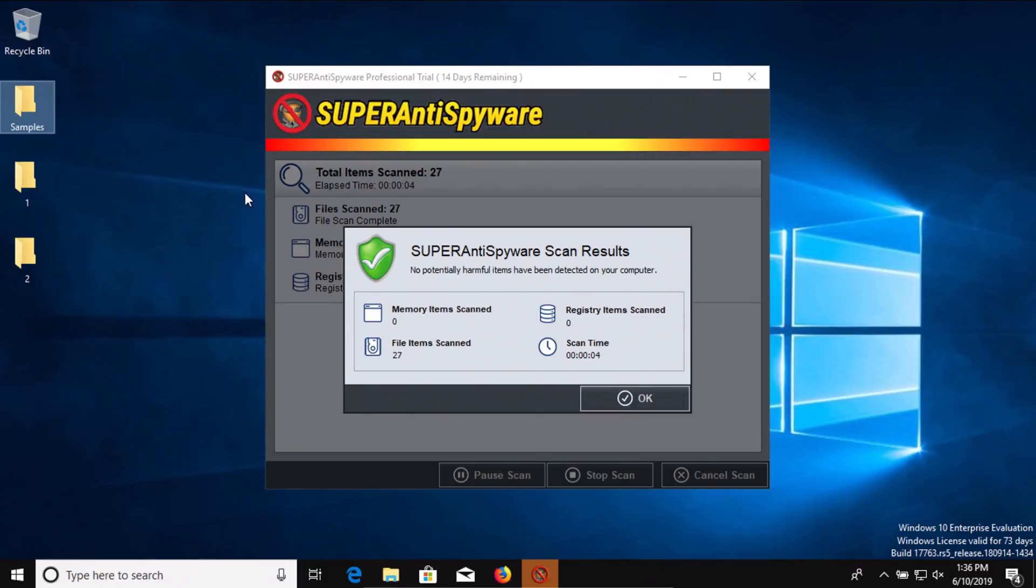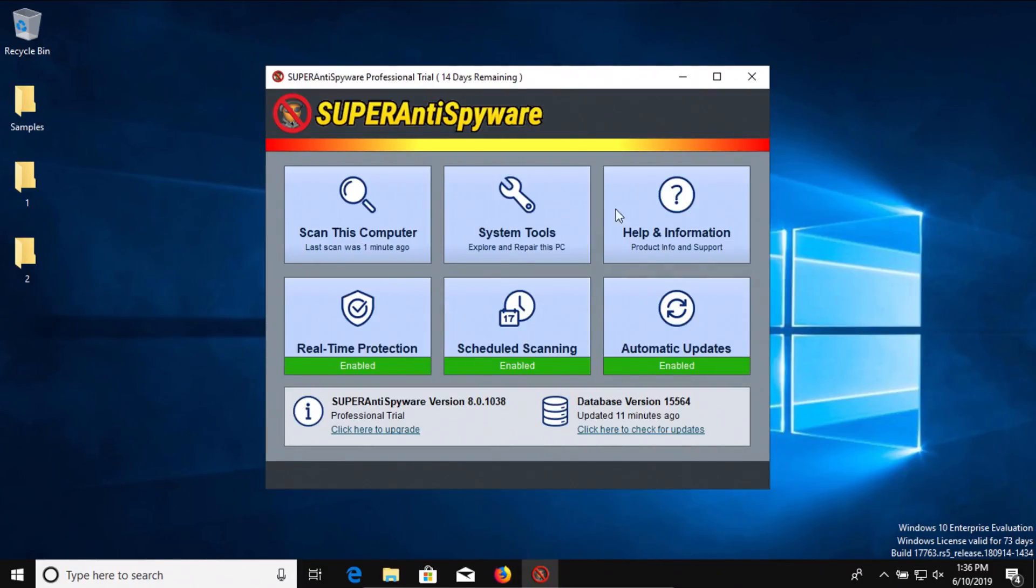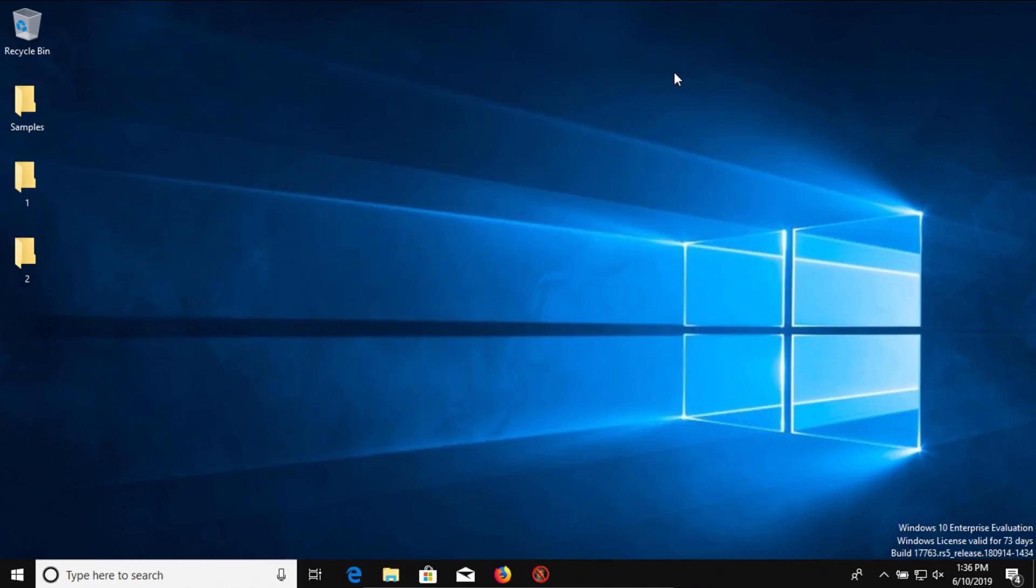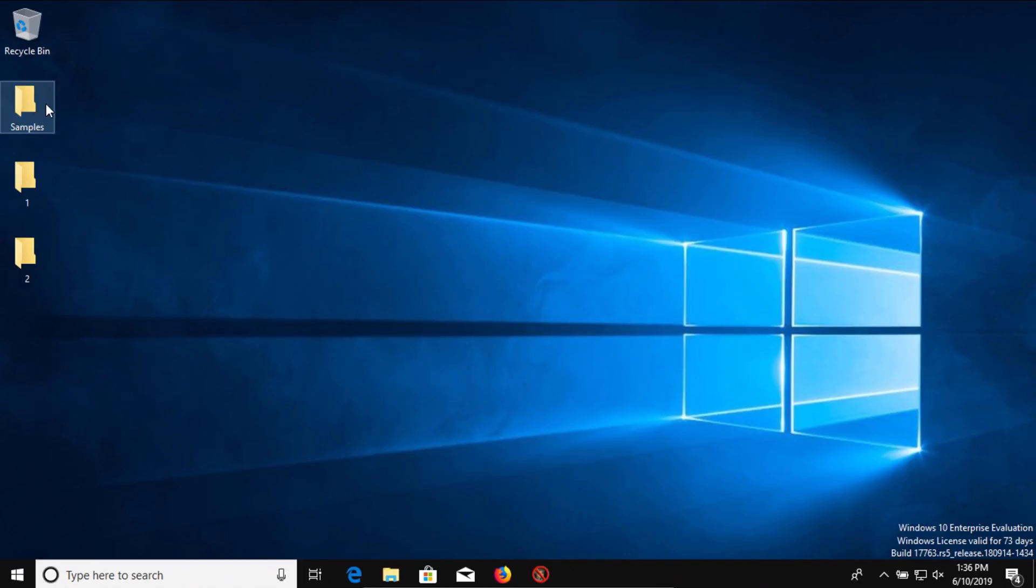All right, so the direct folder scan is completed and it did not detect anything additional. So at this point we're going to try to execute the remaining samples.